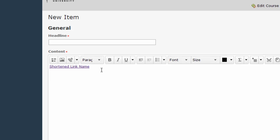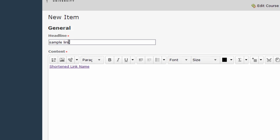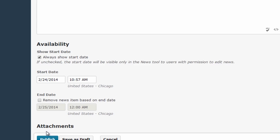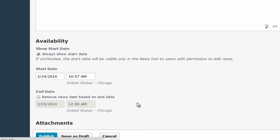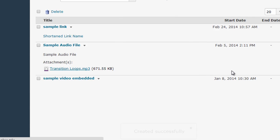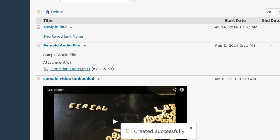And you can see here it's created shortened link name, which is what I typed in. And when my students click on that, they're going to go to the link that I pasted in. So I'm just going to type sample link here as a news item and click publish so you can see what this looks like.